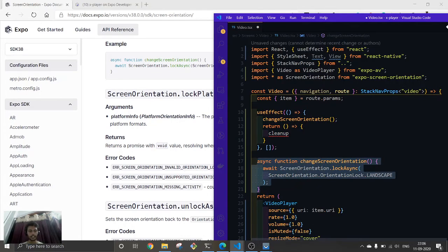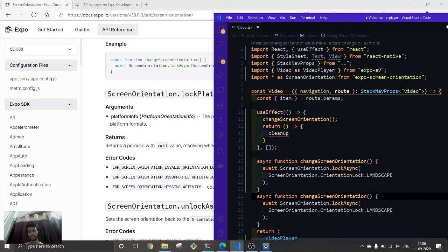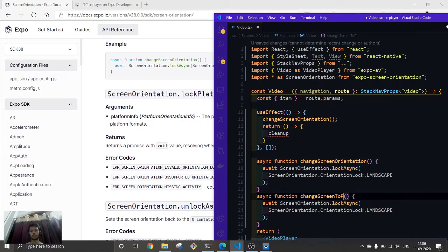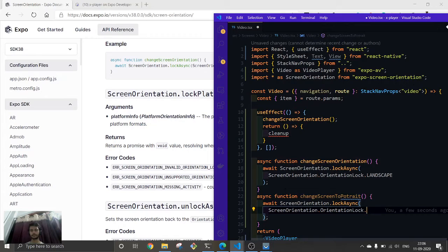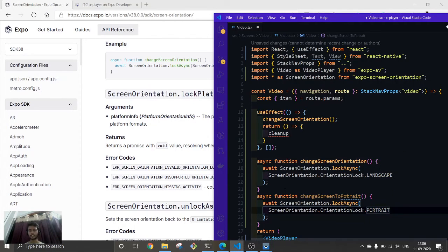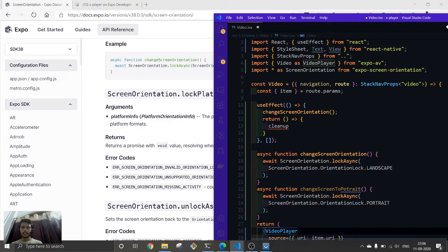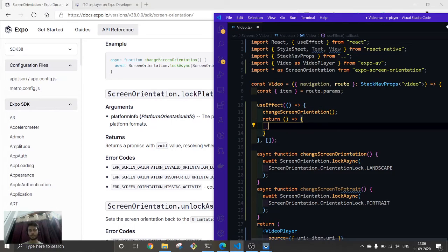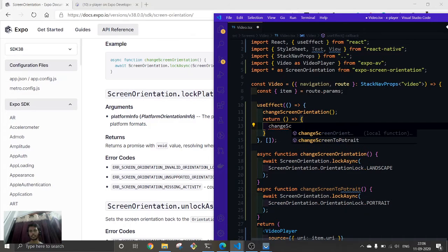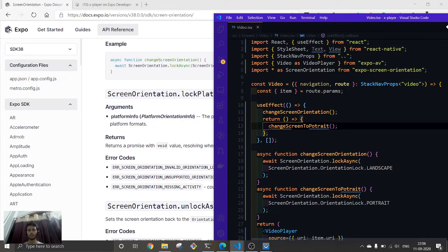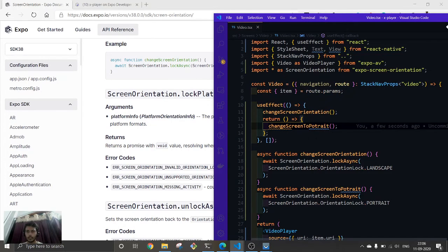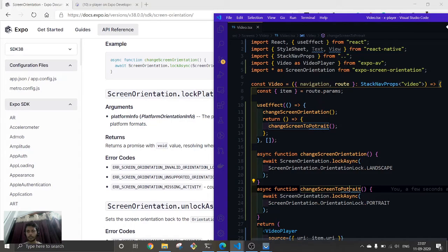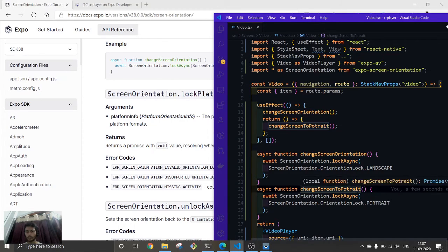For that we are going to create another function, change screen to portrait mode. Here we are going to create another function and here it is. And in the return, here we are going to put the change. Okay, I think there is just a spelling mistake over here. Oh, sorry.